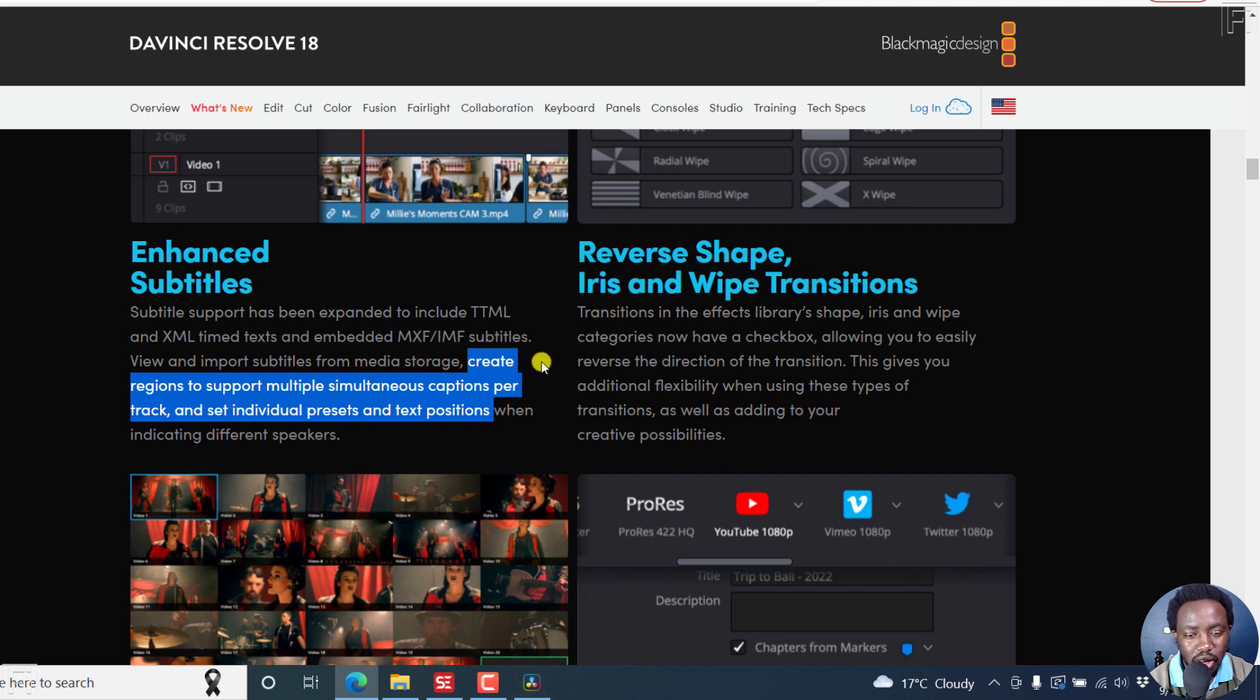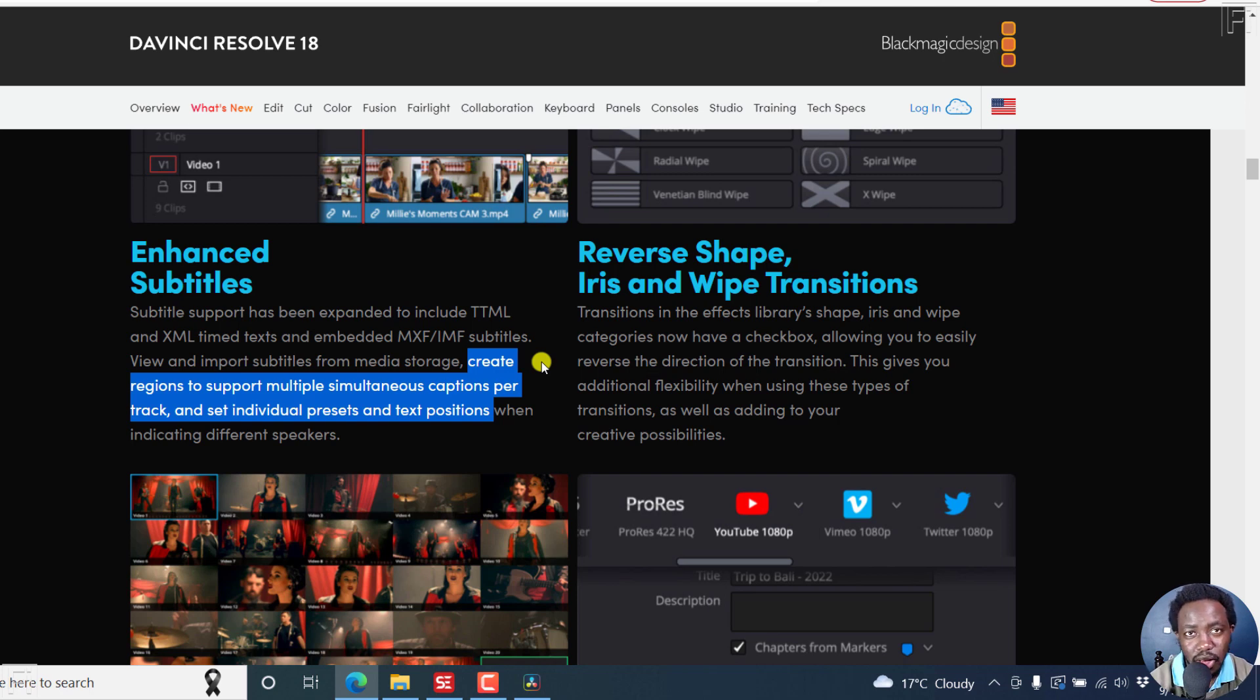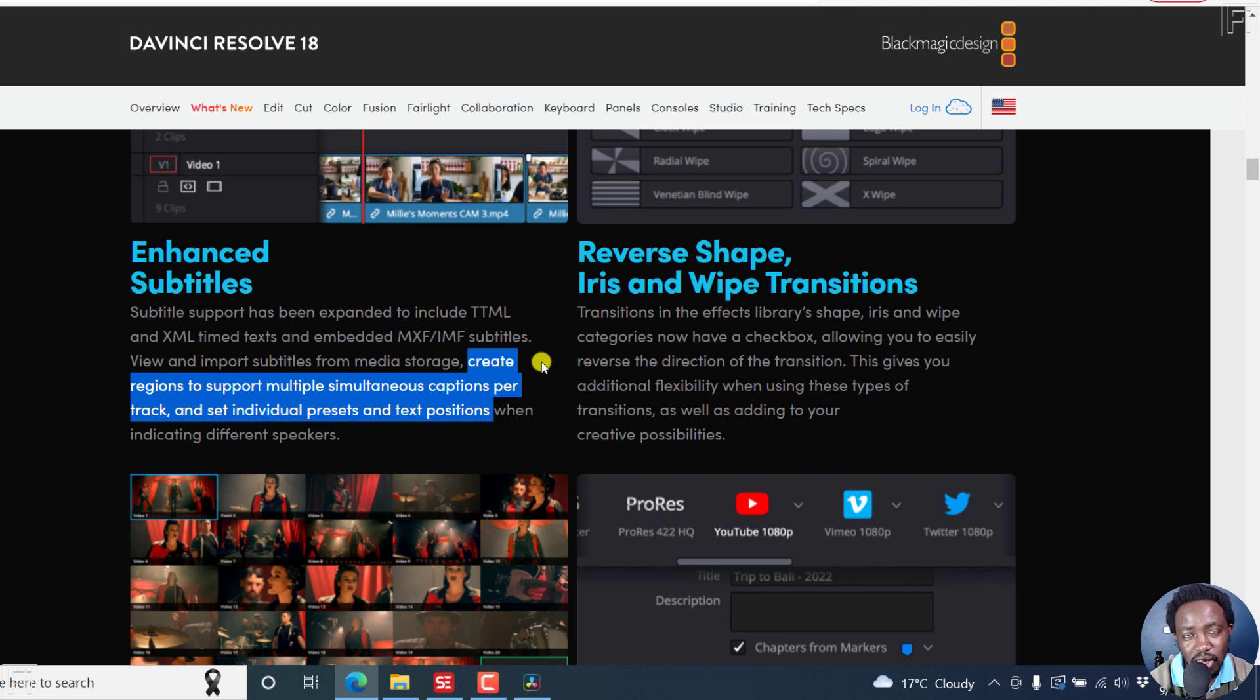So that's how you can create regions in DaVinci Resolve for your subtitles. And you can add up to four layers with the latest version of DaVinci Resolve, DaVinci Resolve 18. That's it from me. My name is David and until next time, stay safe and never stop learning.